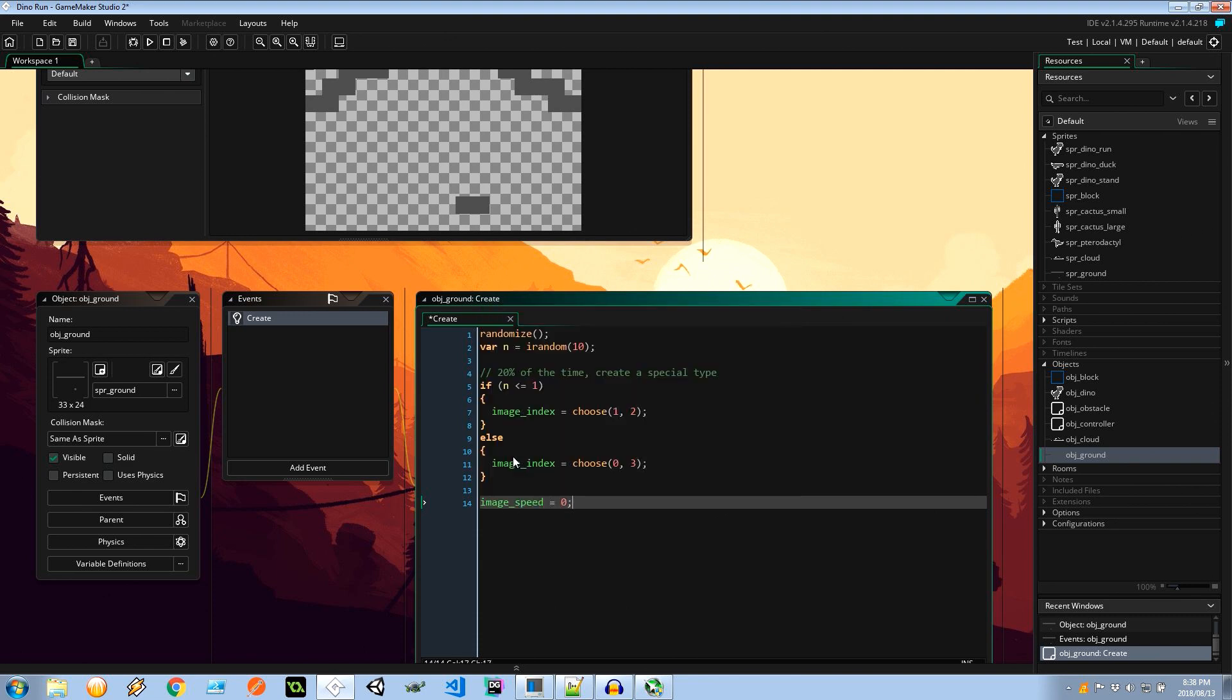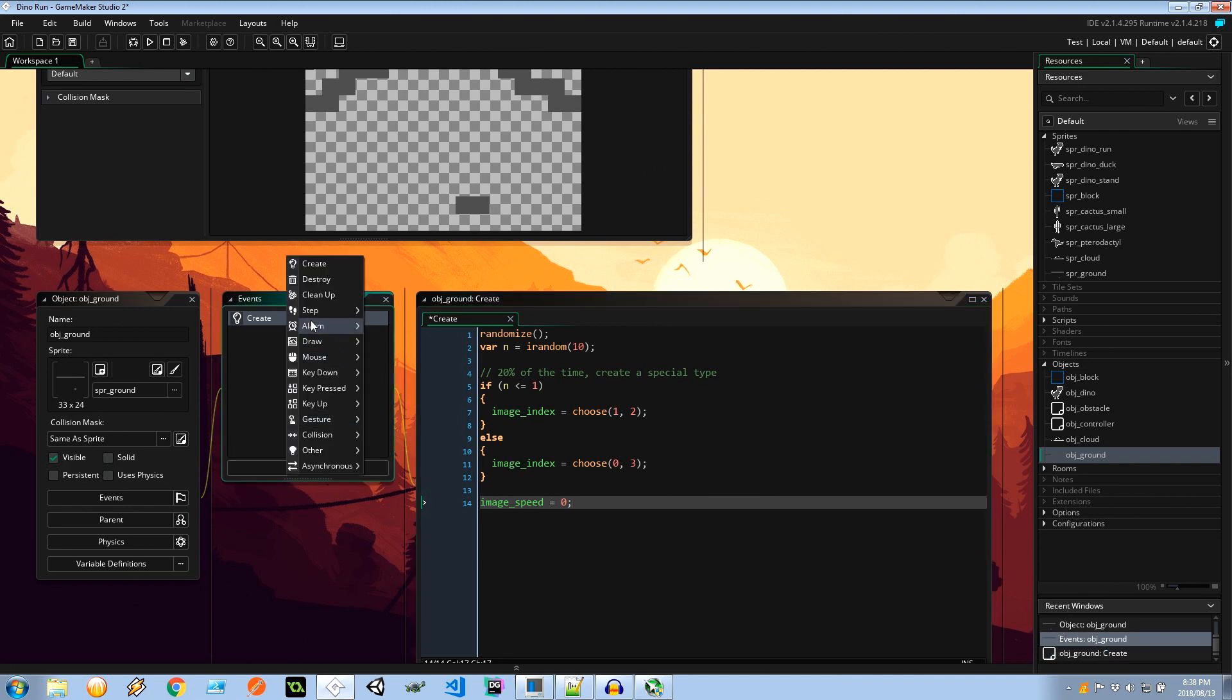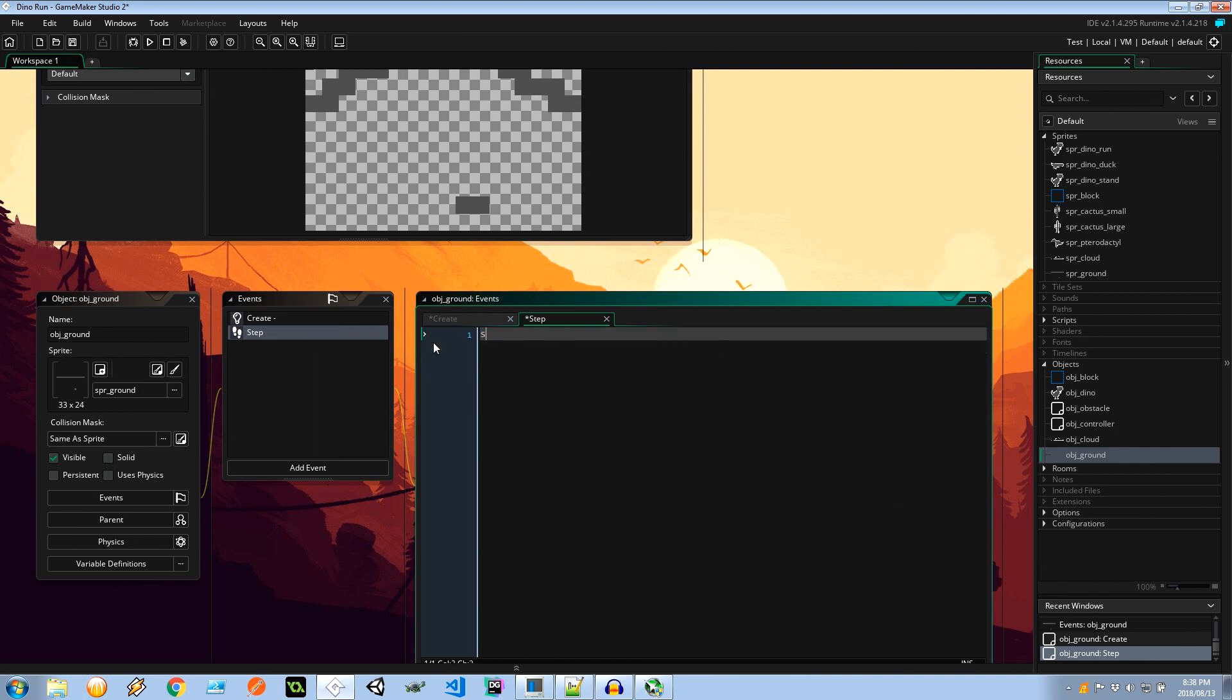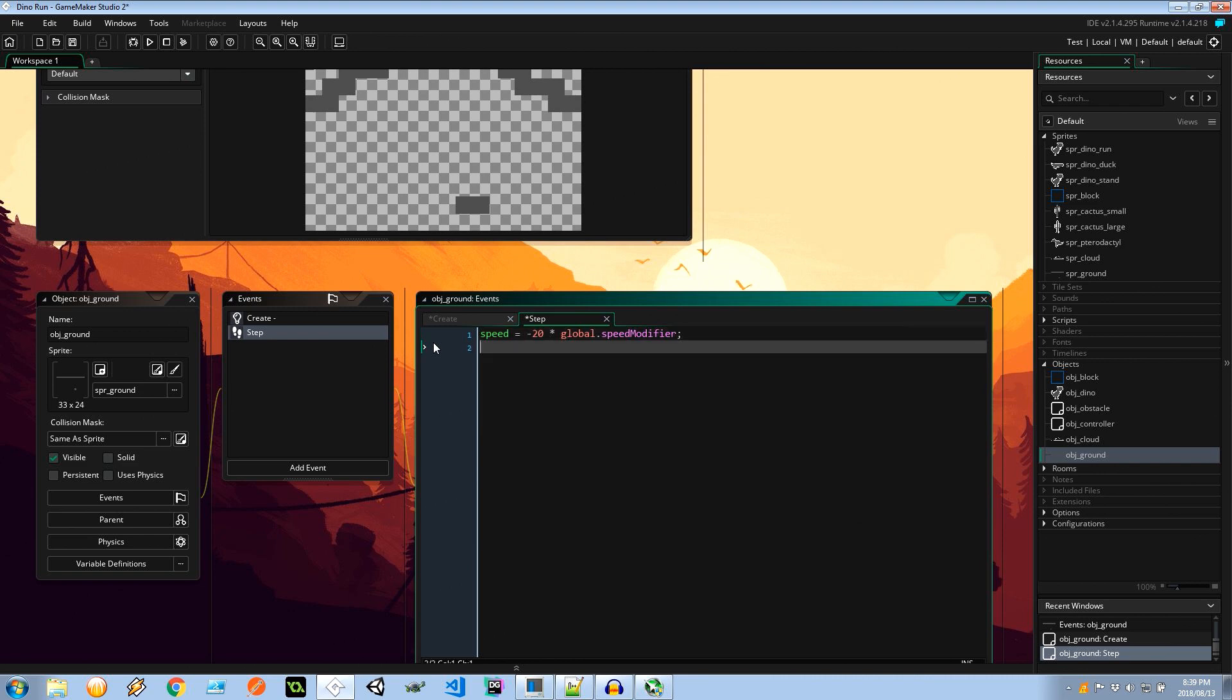Then our image speed is going to be 0. I don't want it flashing between those sprites. And I'm going to add a step event which is simply going to make it move from right to left. So I'm going to say speed equals negative 20. So this is the initial base speed it will be moving from right to left. And I'm times that by the global.speed modifier. Now we haven't implemented the speed modifier just yet. It will be coming up in one of the future videos. But for now it's just going to be moving at 20 times 1 because I believe the global speed modifier is 1.